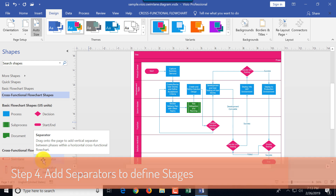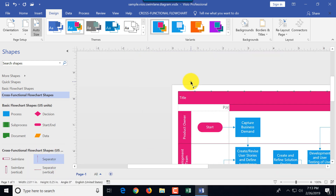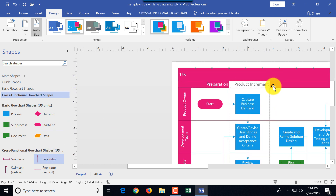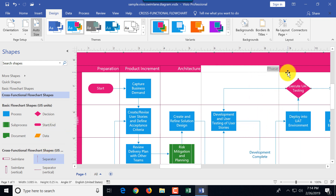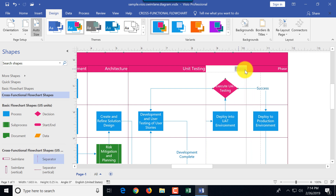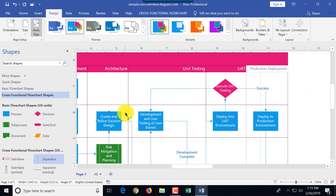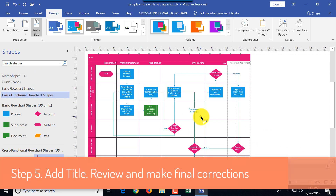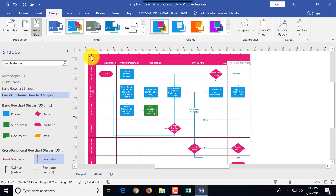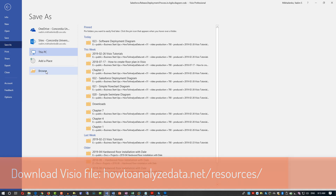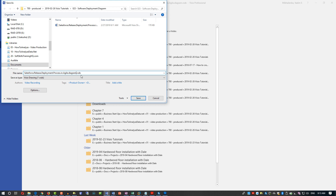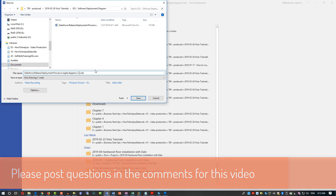Because software deployment is very sequential, you can define different stages for the background — for example, key stages for the release process: product increment (PI planning), architecture, unit testing, UAT testing, and product deployment. The last step is to review and make final corrections, ideally with a colleague to ensure nothing is missed. Diagrams are often works in progress, so versioning in the file name — like version 1.1, 1.2, or version 2 for major updates — is a good practice.